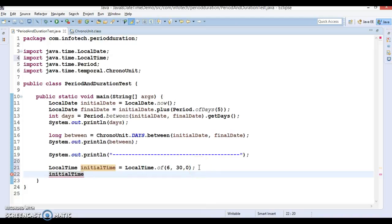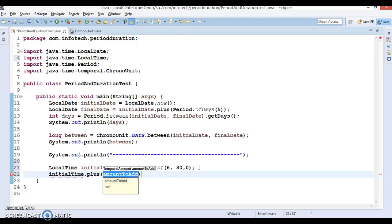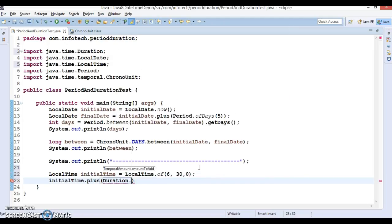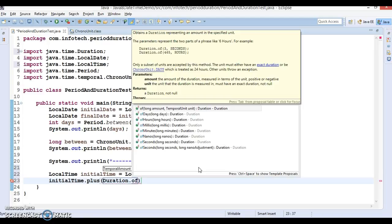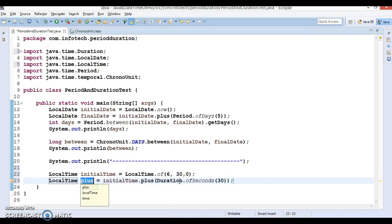Now I'm going to calculate the final time from the initial time itself. I'll use Duration — you can have 'ofDays', 'ofHours', 'ofMillis' — I'm going to use 'ofSeconds' and add 30 seconds to the initial time. This gives me my final time.